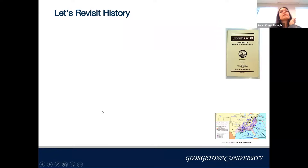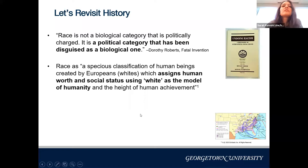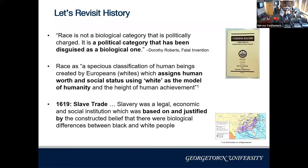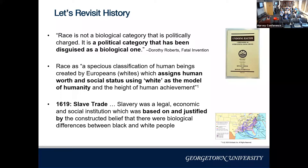Race has been employed by humans to exert privilege and power over one another for thousands of years. Dorothy Roberts, whose book our medical students read, wrote: 'Race is not a biological category that is politically charged — it's a political one that has been disguised as biological.' Race was defined as a species classification created by Europeans, using white as the model of humanity. The slave trade was based on and justified by the constructed belief that there are biological differences between Black and white people.